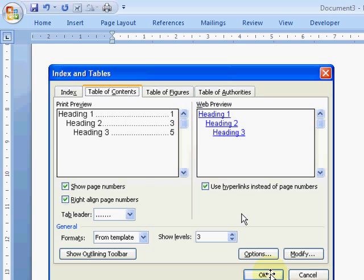So there we go. Table of Contents automatically generated, but it depends on styles. So look out for styles at CoffeeBreakTraining.com. IT training, one cup at a time.